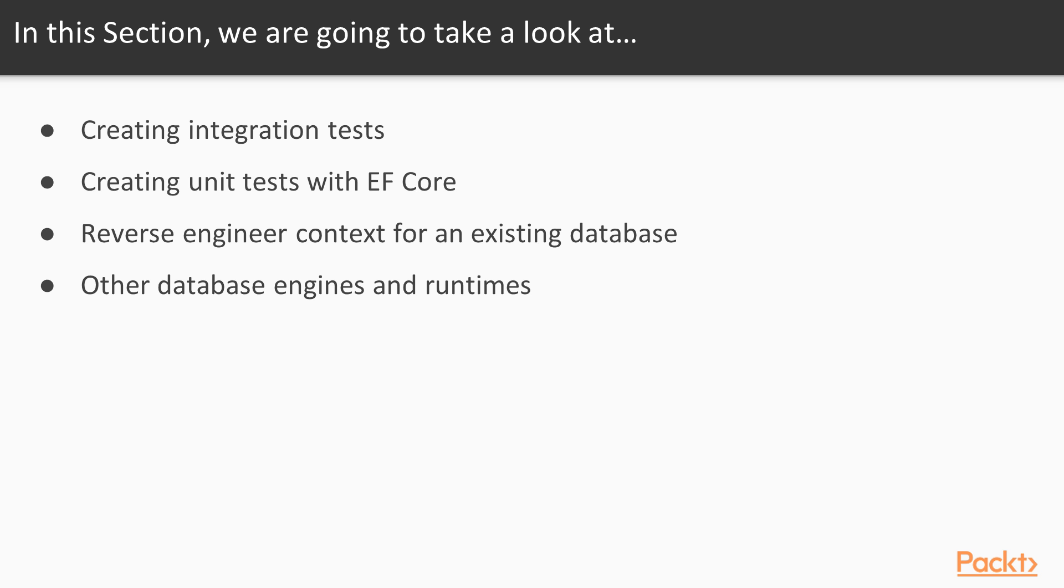We will start by writing some integration tests. Then we will continue and see how we can write unit tests for our Entity Framework Core code.